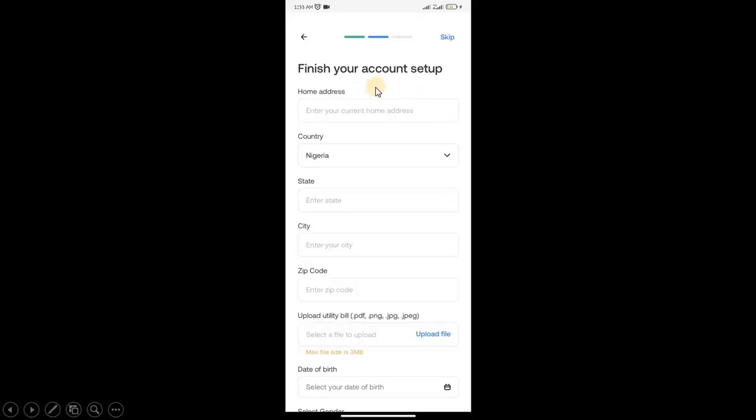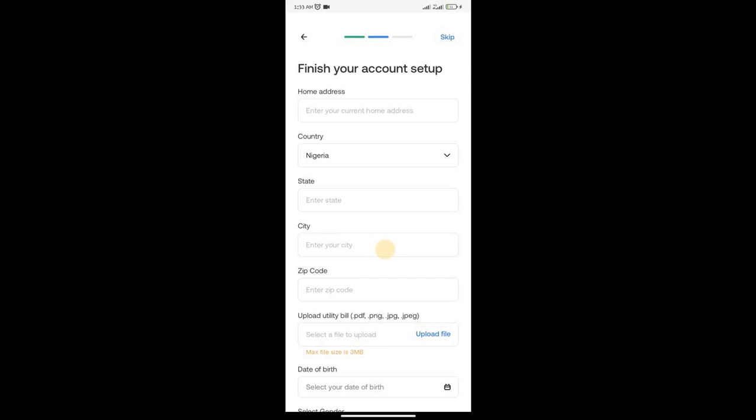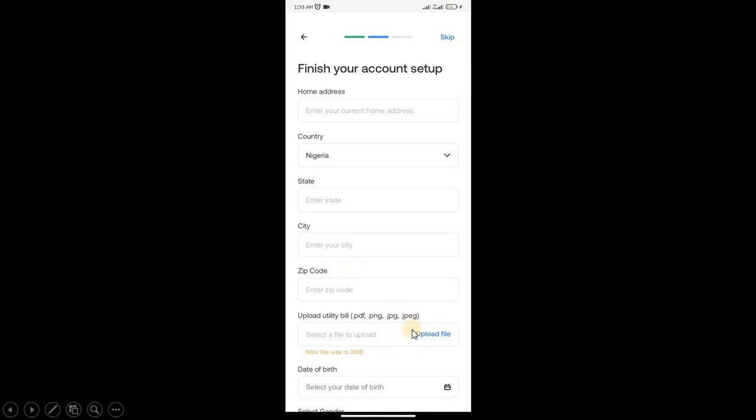Now you finish your account setup. Put your home address exactly as it is on your bank statement. Put your country, your state, your city, and your zip code. From the previous video, I showed you how to find your zip code on Google. Your utility bill is your bank statement that you're going to upload here. You can upload it as PDF, PNG, JPG, or JPEG.